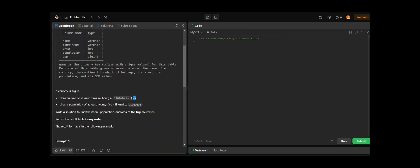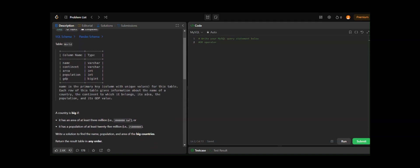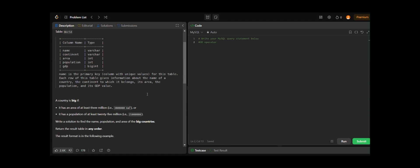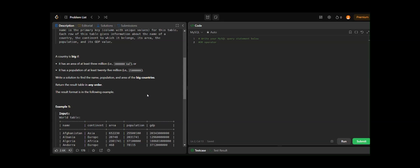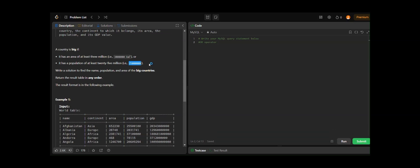For this problem we'll use the OR operator. The OR operator in SQL is used to combine multiple conditions in a WHERE clause. If you have multiple conditions and want to return rows that meet at least one of them, the OR operator handles that. Any row that satisfies at least one of the specified conditions will be included in the result set.